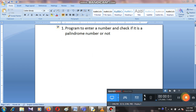Good morning students, I'm Amlaes Kumar. Today I'm going to discuss the palindrome number — what is the palindrome number and how we can check any number to determine if that number is palindrome or not. It's a basic program. This is a program to enter a number and check if it is a palindrome or not.